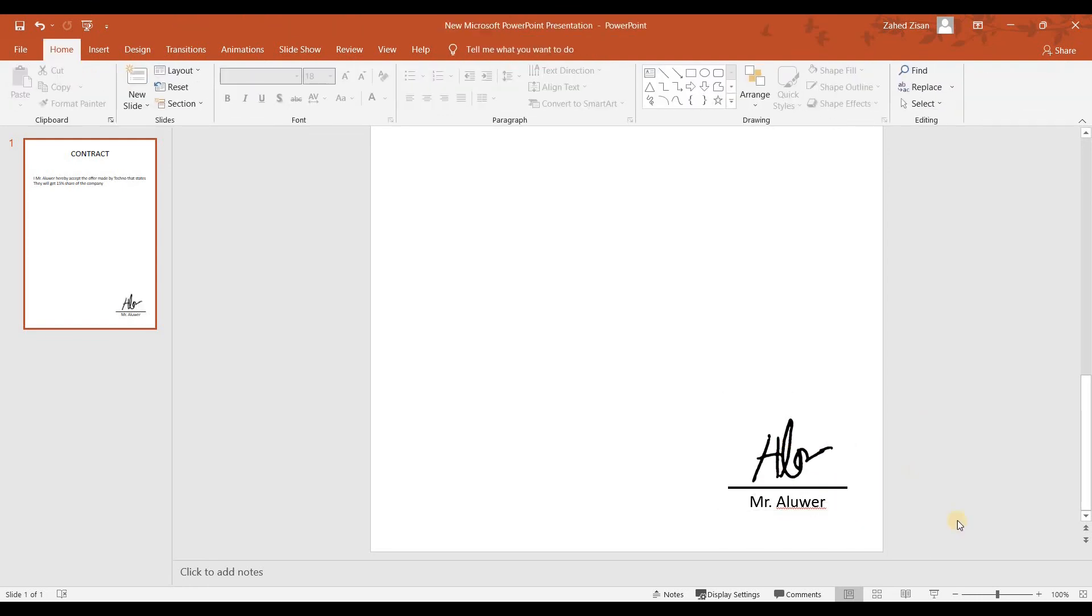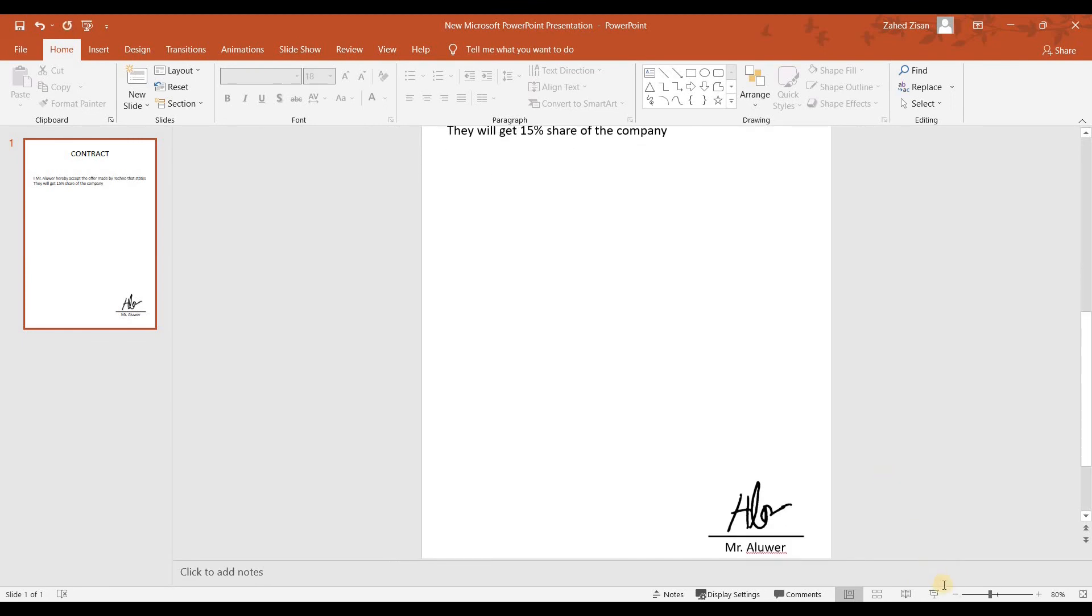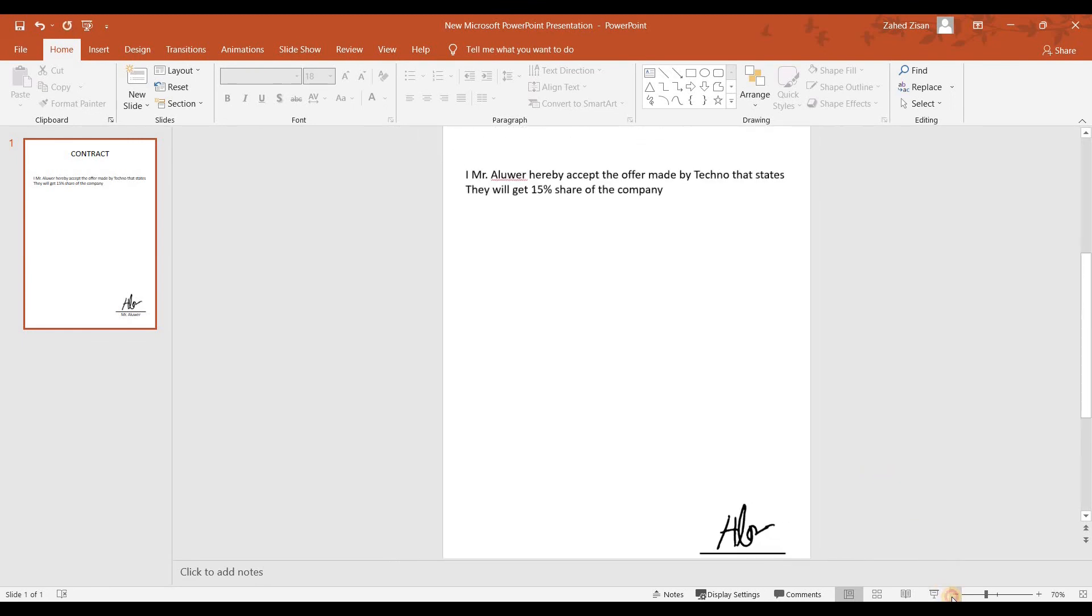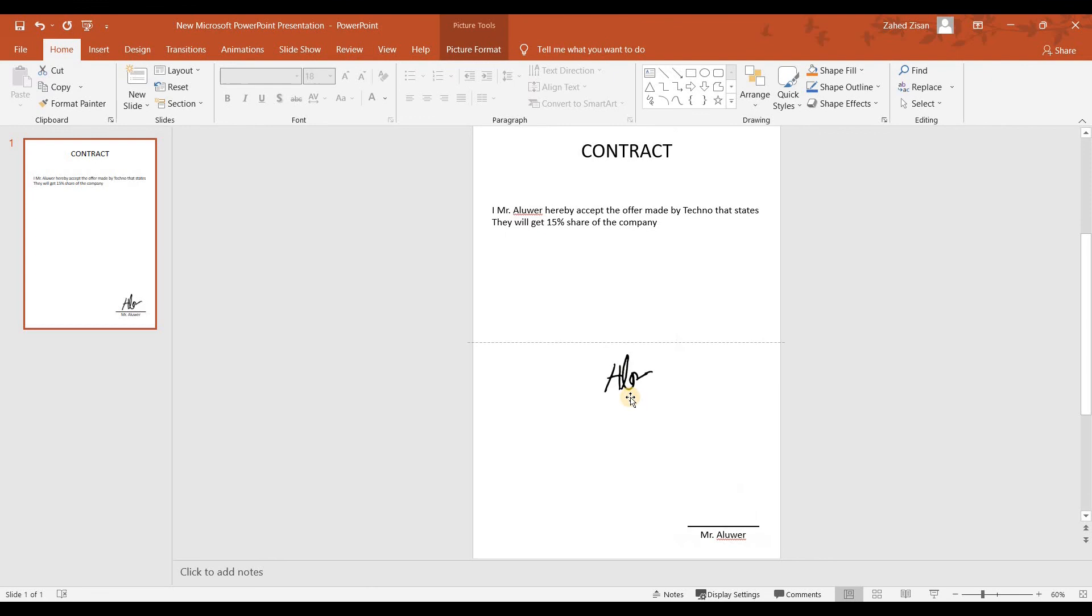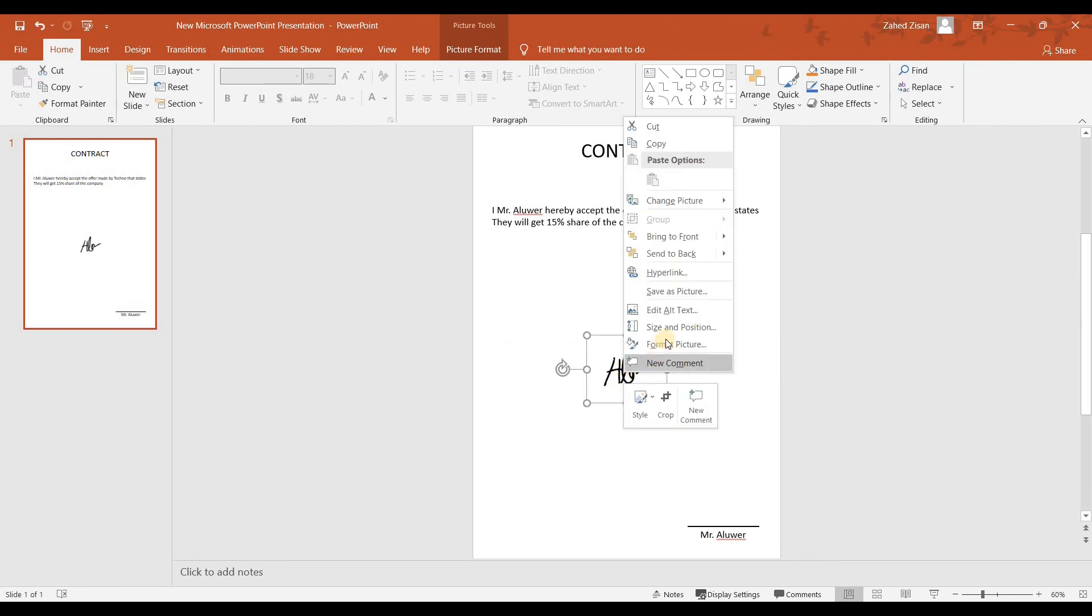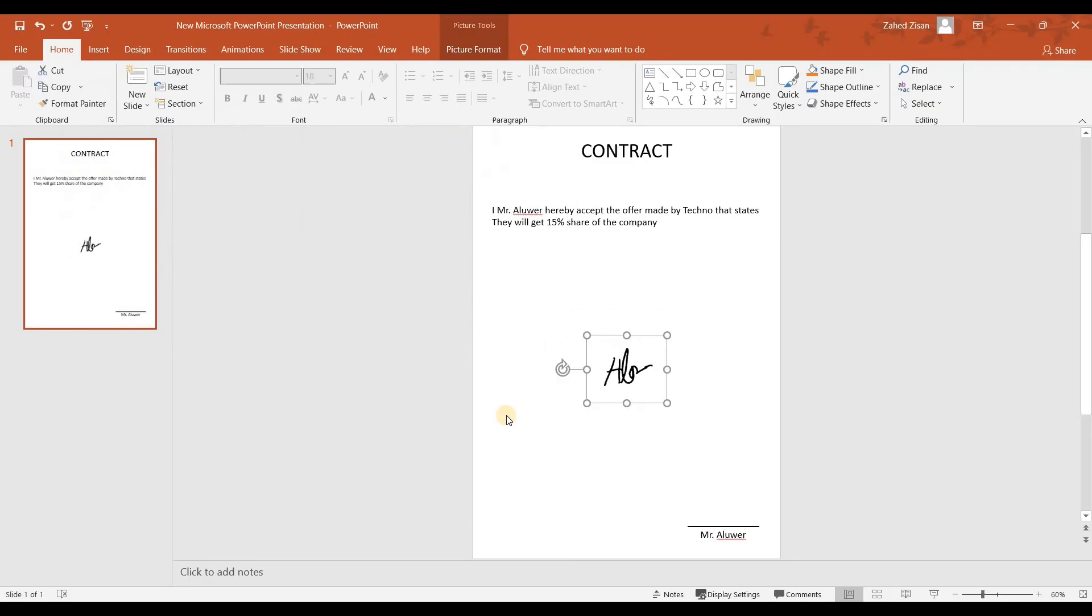Now how to save this electronic signature? You're not going to sign your PowerPoint documents, you're most probably going to be signing PDF documents. To do that you just need to save it as a picture. Just do a right click on it and then go to Save as Picture and save it on the location that you want. Once you save it there, this is going to be your electronic signature and you can put it in your PDF documents as well.